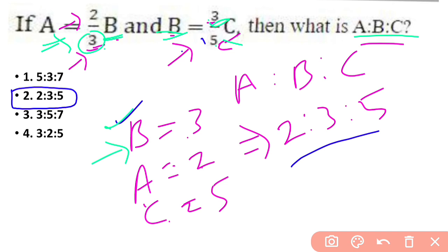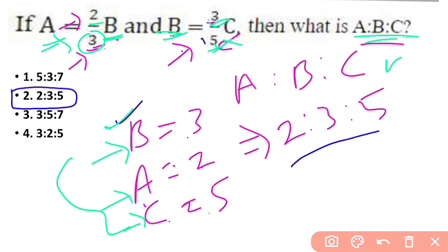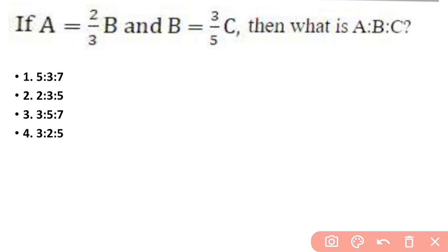If you want to find the values of A and C, A and B, the B and C will give us 2 and 5. So when you check the value of A:B:C in the options, option 2 gives you the correct answer.